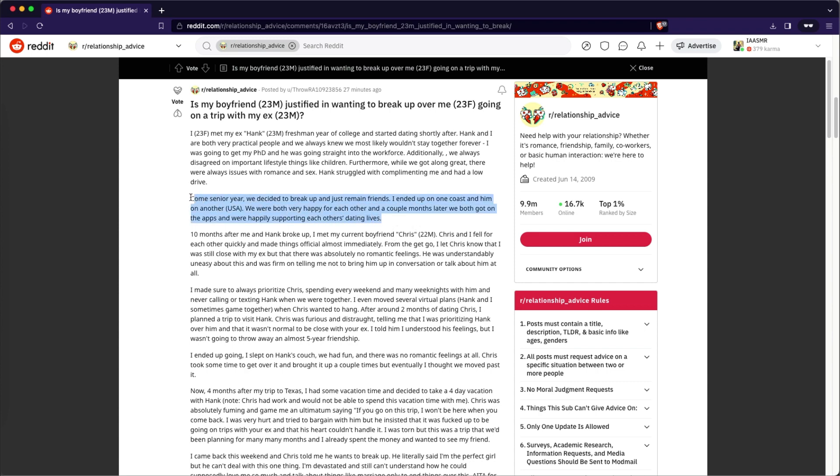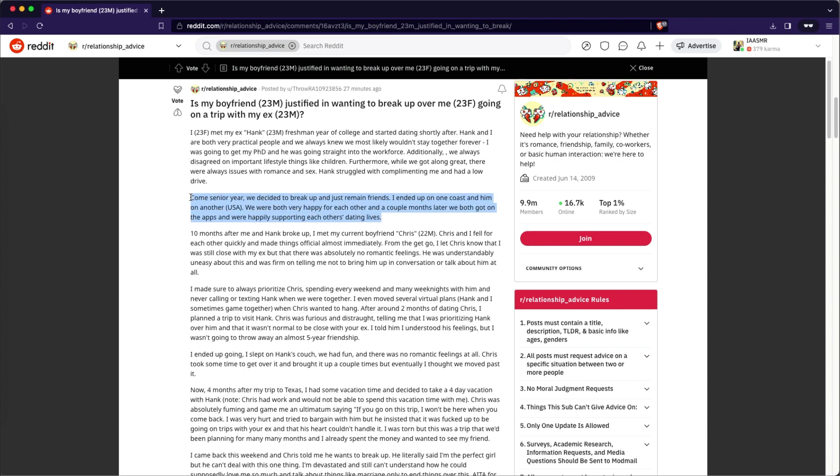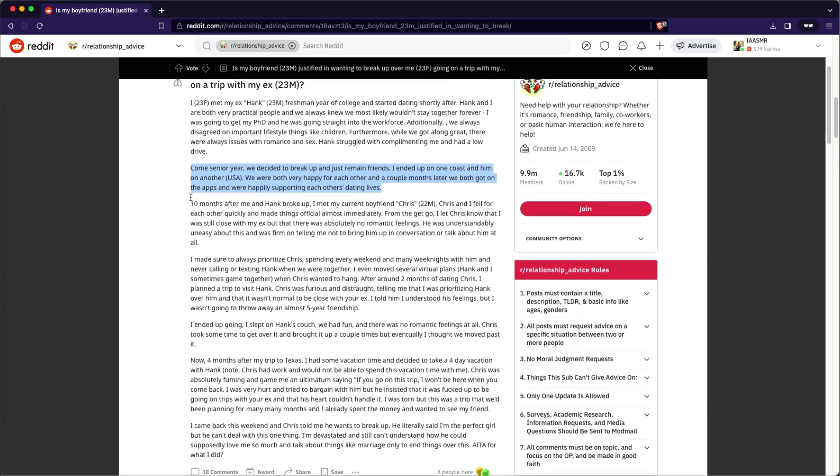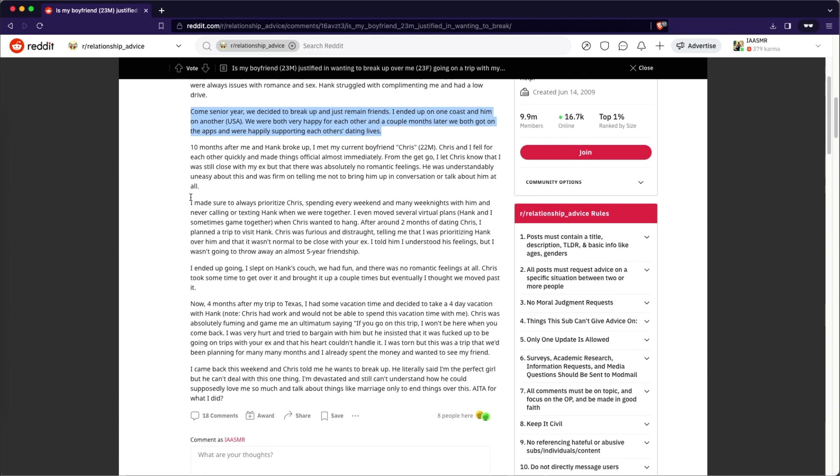After a couple months later, we got on the apps and we were happily supporting each other's dating lives. Just to pause here, this sounds like a very, very mature couple that totally understands the reality of being together in a relationship. Okay, let's continue. Ten months after me and Hank broke up, I met my current boyfriend, Chris, 22 year old male.